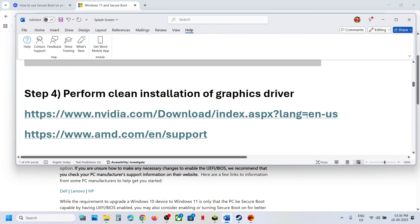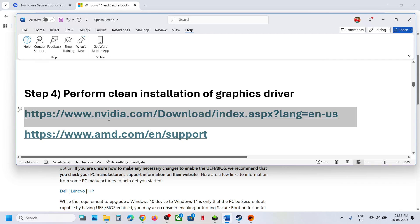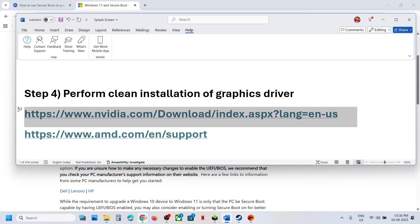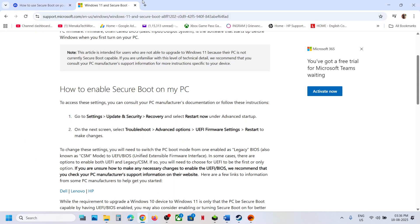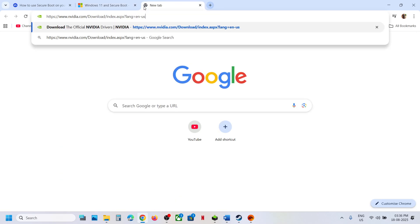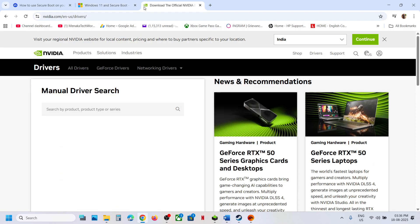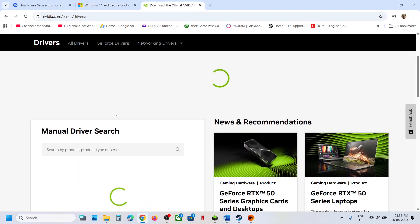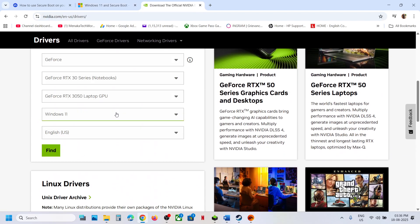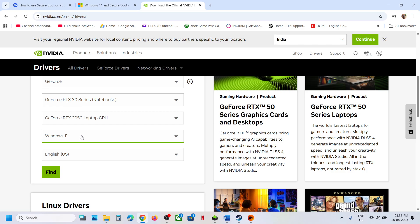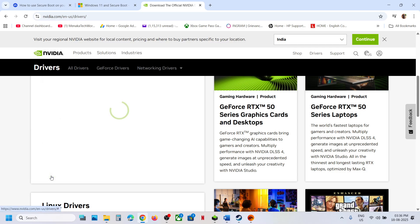Still not working? Perform a clean installation of your graphics card driver. If you have an NVIDIA card, go to the NVIDIA website. If you have an AMD card, go to the AMD website. Select your graphics card from the list, making sure you select the correct card and operating system, then click Find.